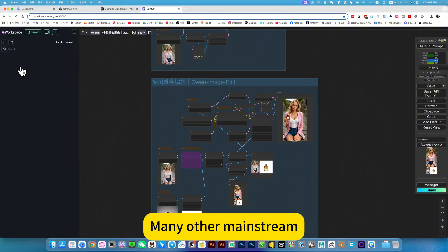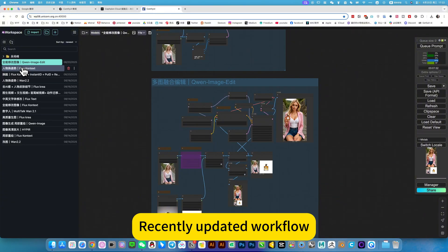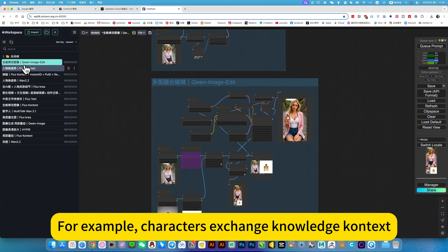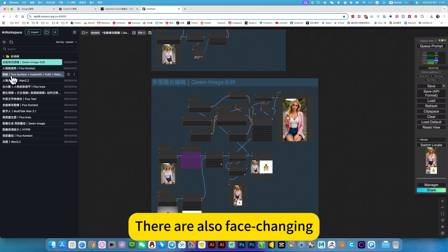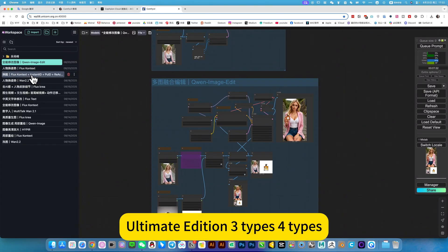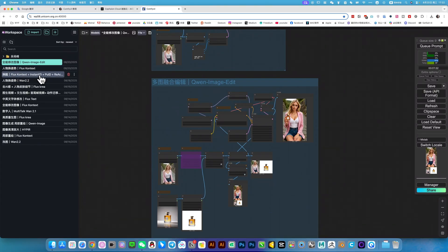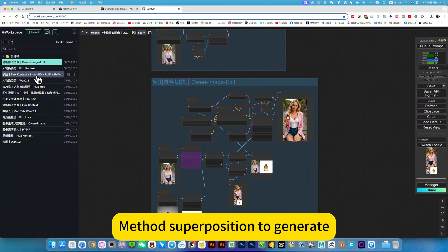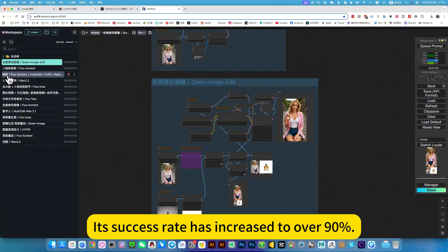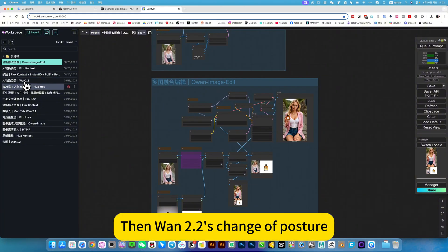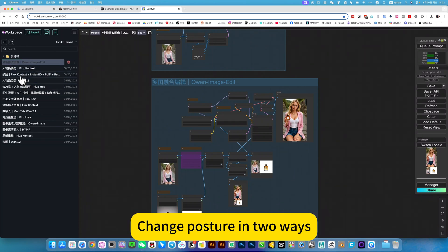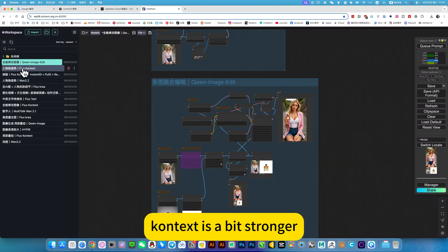Many other mainstream recently updated workflows. For example, character exchange, context, face changing, manage three types for generation. Its success rate has increased to over 90%. Or there is a change of posture. Context is a bit stronger.